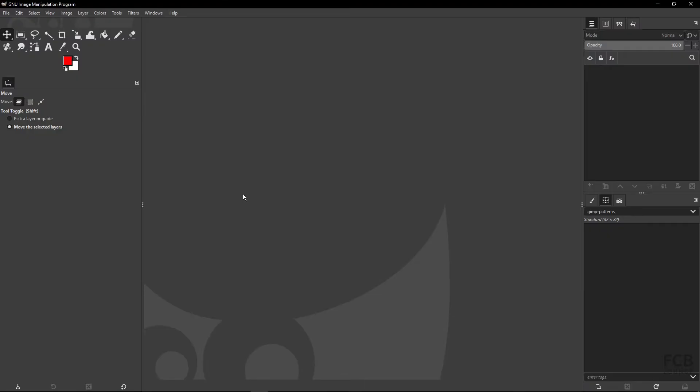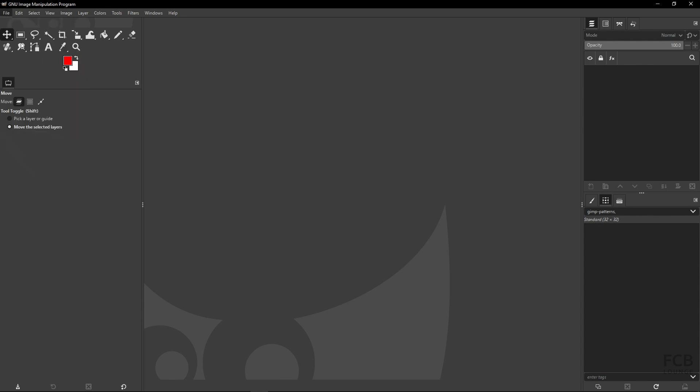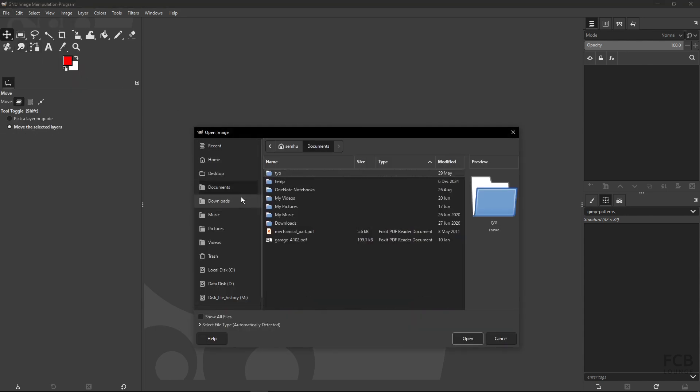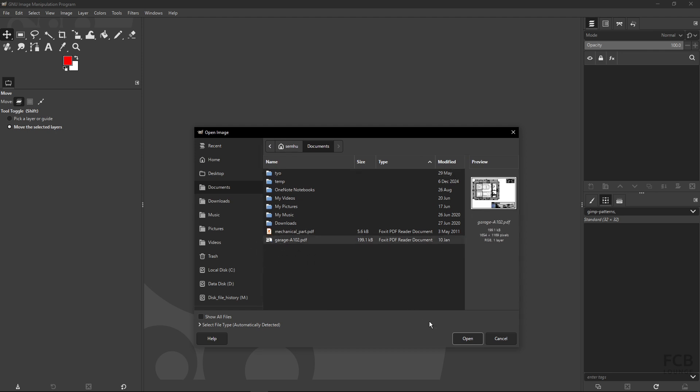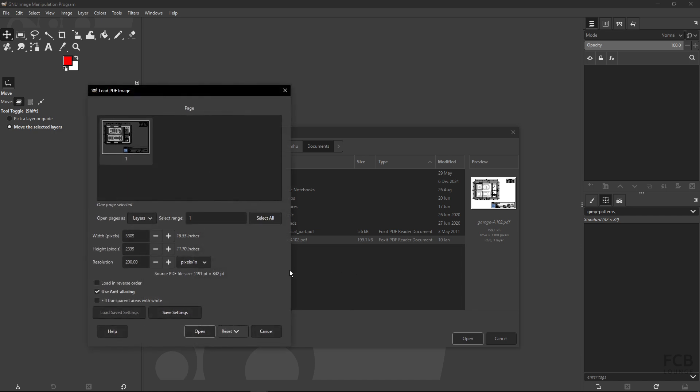So now I'm in the GIMP software and here I want to open my PDF, so I will go to File > Open and locate my PDF on my disk, and it's this garage A102, so I will open it. In the open dialog you can set the width and the height of the resulting raster image.